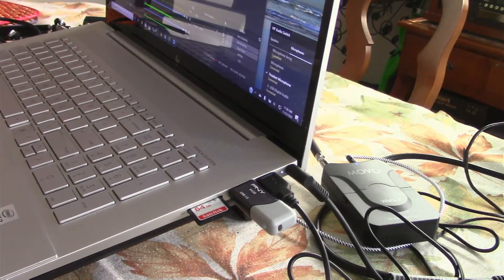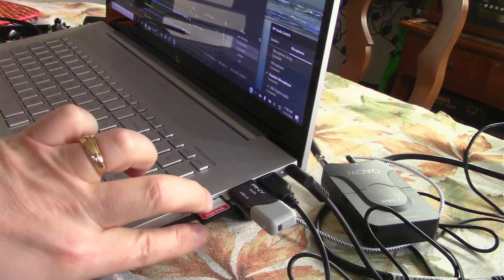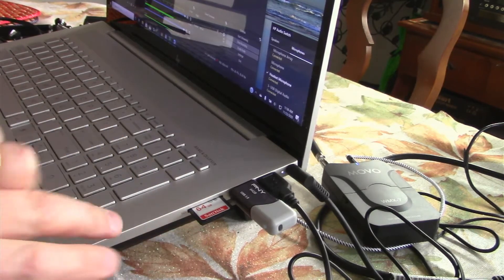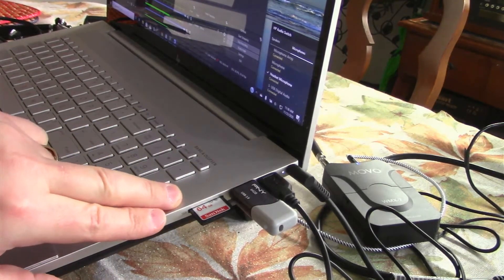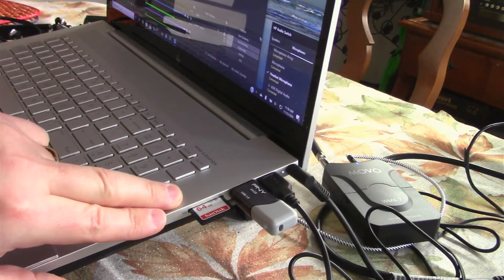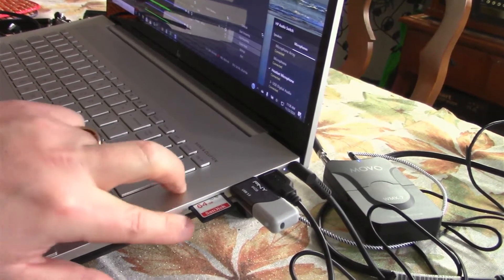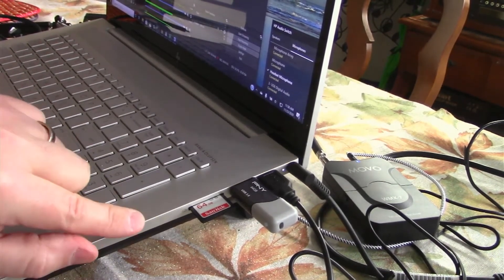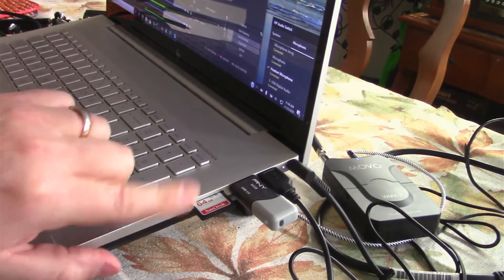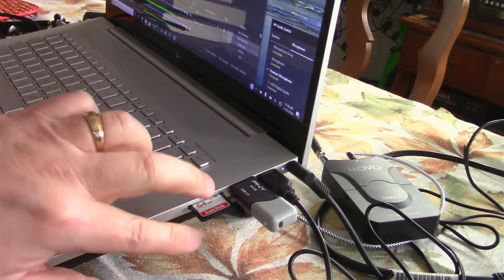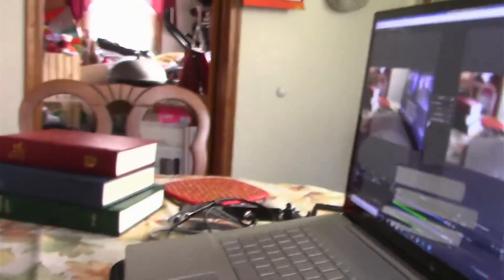Once it's in, Windows will recognize the card. Your Apple iOS, if that's what you use, should do the same. And then it's a simple matter of doing a drag and drop to put the video file where you want it on your computer.